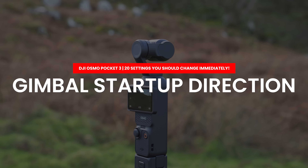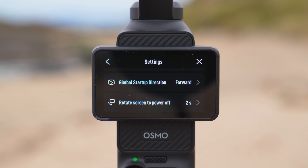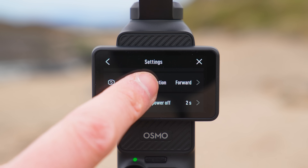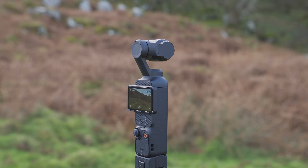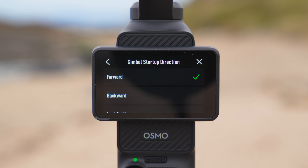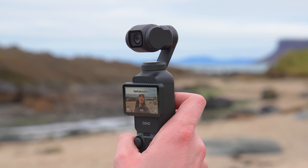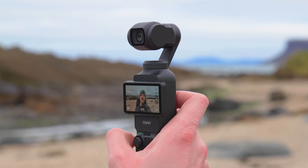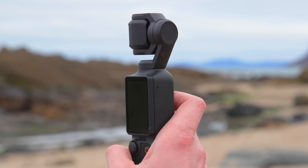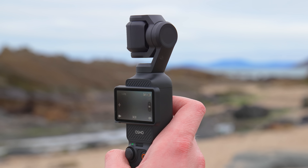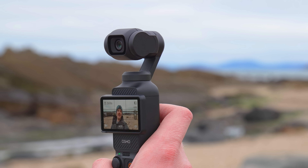If you press the settings icon on the bottom left of the screen you will get taken into the settings menu. The first setting I recommend changing here is gimbal startup direction, which by default is set to forwards — meaning whenever you turn the Pocket 3 on the gimbal will always face forwards. I recommend changing this to last setting. This means if you were vlogging in selfie mode and turn the camera off, when you turn it back on the gimbal will rotate back into selfie mode so you can continue vlogging straight away.